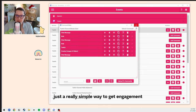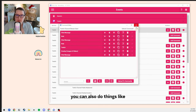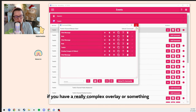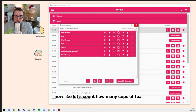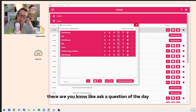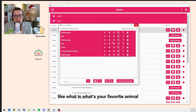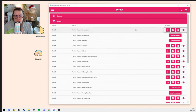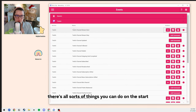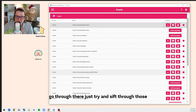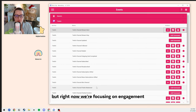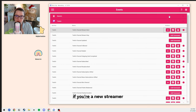That's a really simple way to get engagement. You can also do things like, if you have a complex overlay, you can ask 'how many pumpkins can you find in my overlay?' or 'let's count how many cups of tea there are,' or ask a question of the day like 'what's your favorite animal?' There's all sorts of things you can do on stream start, which is really helpful. Just try and sift through those. But right now we're focusing on engagement if you're a new streamer.